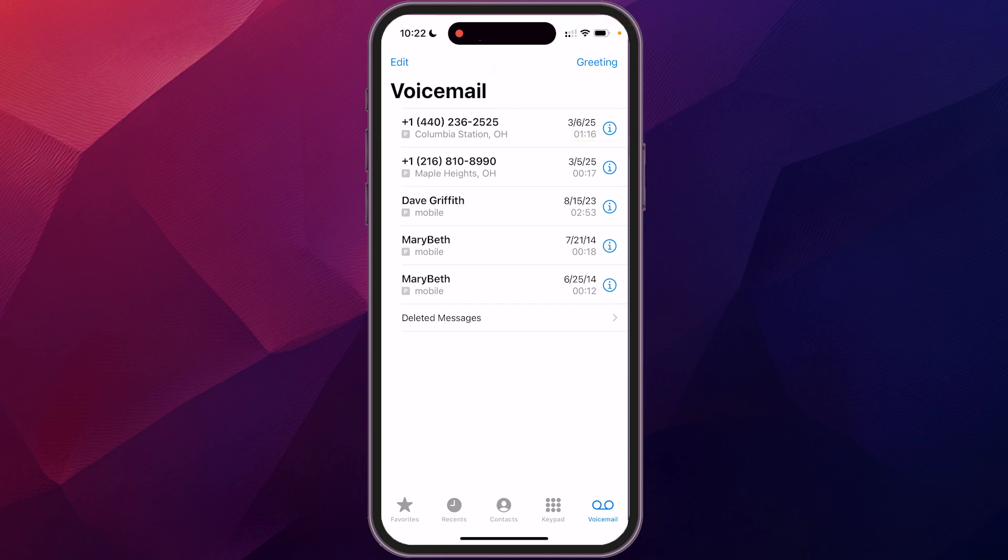So now when anybody calls my business line, if I don't answer, it will play that message for them. Now, just a small note: if you don't see the voicemail option, it's possible that your carrier does not provide voicemail, but in most cases you'll have it. So with that, you have your voicemail set up. I hope this video helped you out, and I'll see you in the next one.